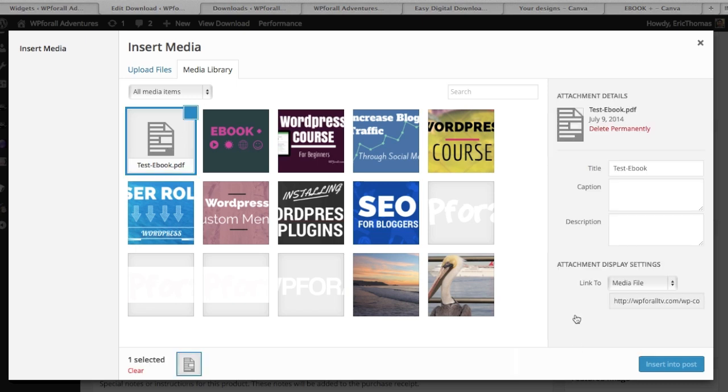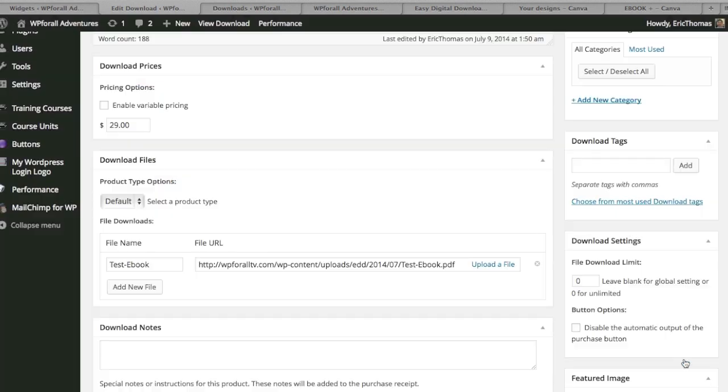You can just select that and insert into the post and then users cannot find it. There's not going to be Google search, they won't be able to find it so they can't just download it like that. They will have to actually purchase the product in order to gain access to it. So that's what's really nice about this specific plugin.